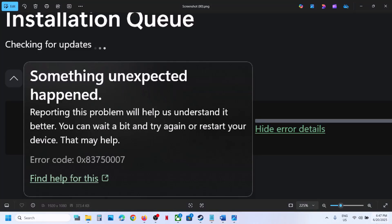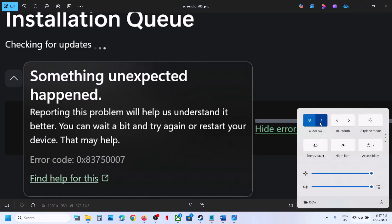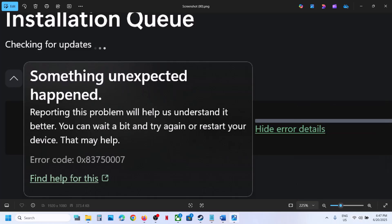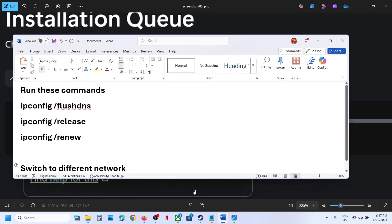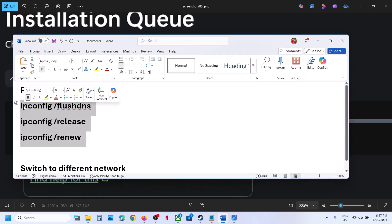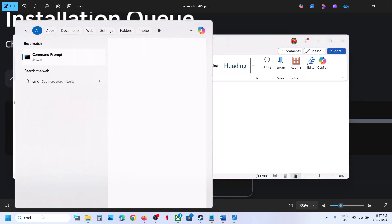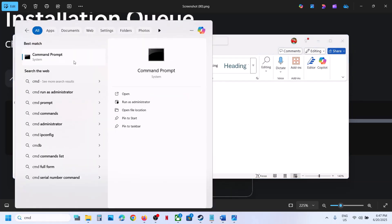Before trying any troubleshooting steps, first make sure that you are connected to the internet and the internet is working. Also run these commands — they are provided in the video description. Type CMD in the Windows search box, right-click on Command Prompt and then click Run as Administrator.